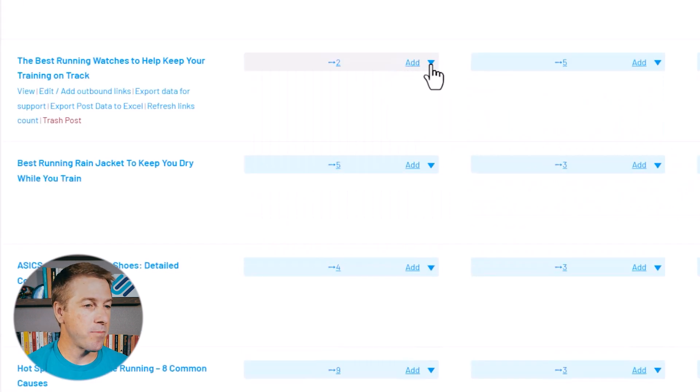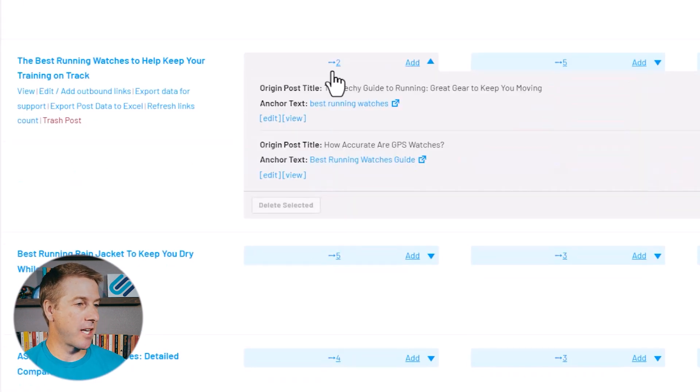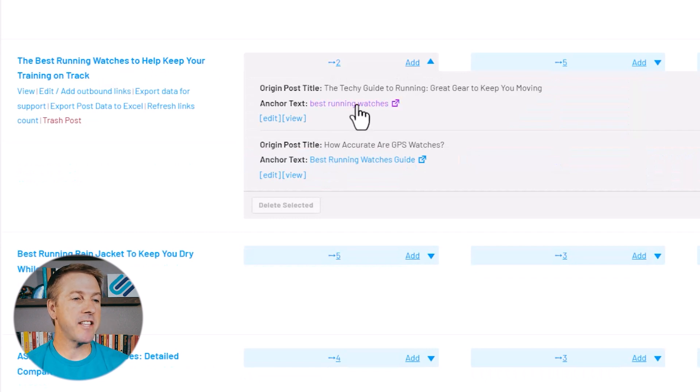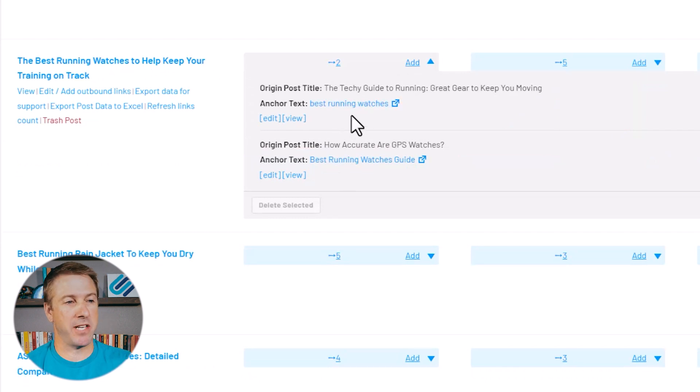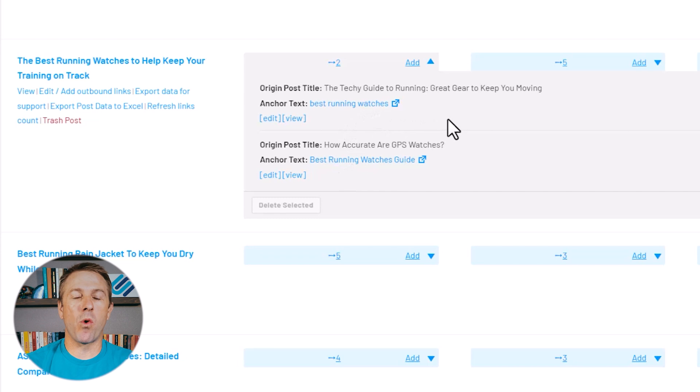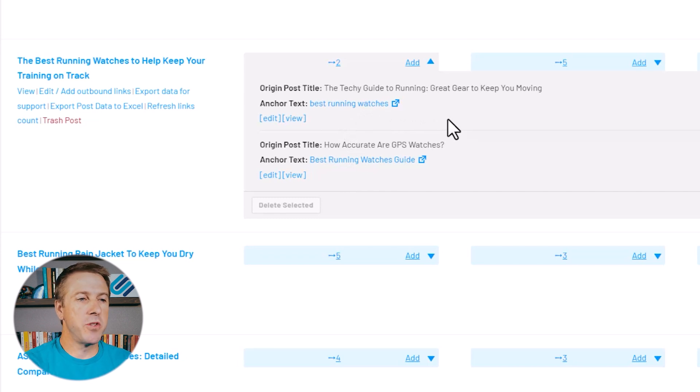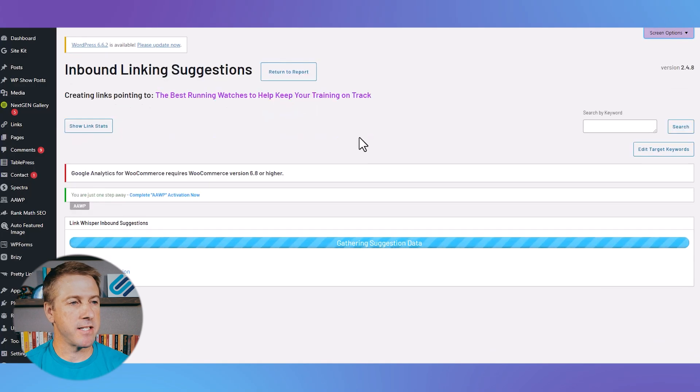Now in your audit process, for example, I'm looking at this article about best running watches. I can see that the anchor text is great, it's best running watches. But what if I want more internal links to point even more SEO power to these pages? Again, I just click this add button.